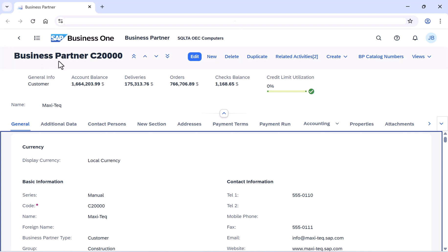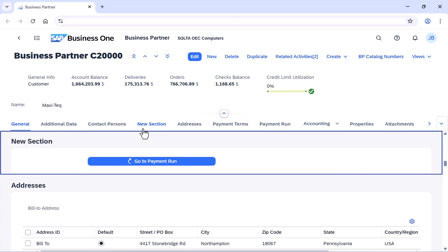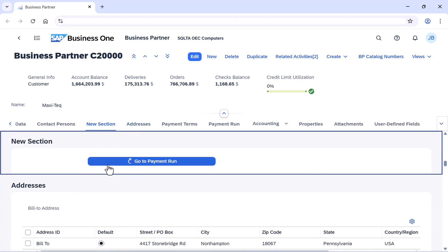This is our Business Partner view. Here you can find our new tab, and inside this tab you can find the button named Go to Payment Run.